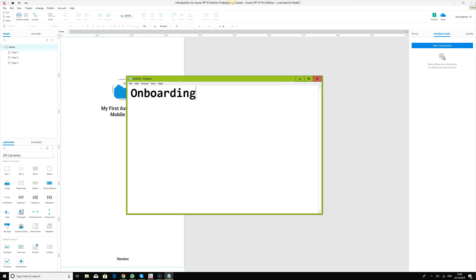Hello, welcome to this next series of our Axure RP introduction to mobile prototyping course. In the last series we looked at our splash screen, and in the next video we're going to be looking at onboarding.